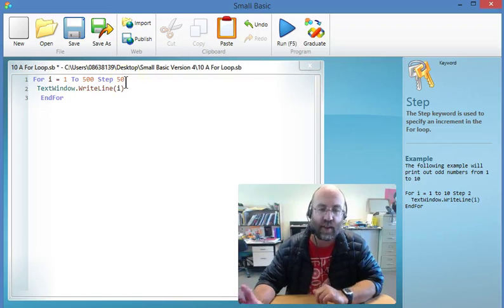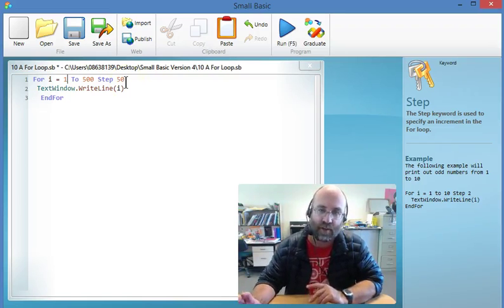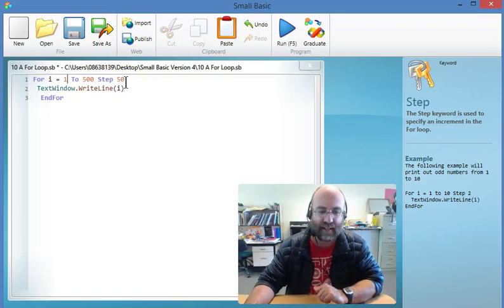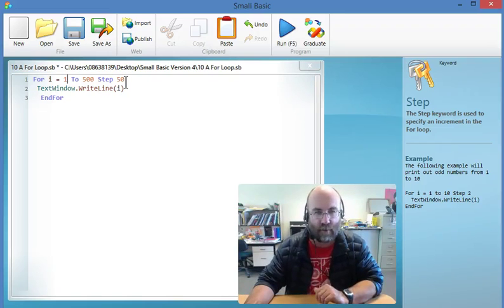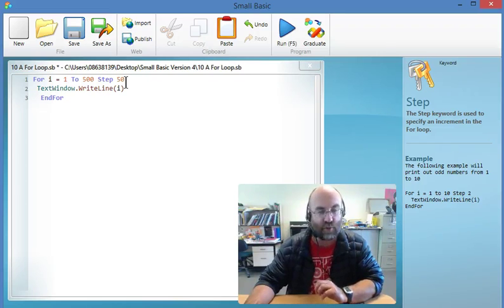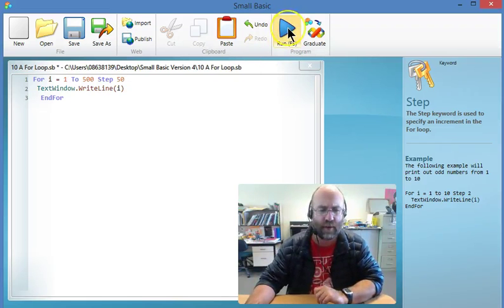So I predict that it'll say 1, 51, 101, 151, 201, and so forth, until it gets up to 500, which means that I think it'll stop at 451, but we'll see how it happens when it runs.